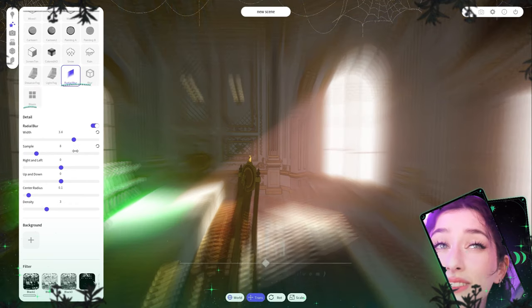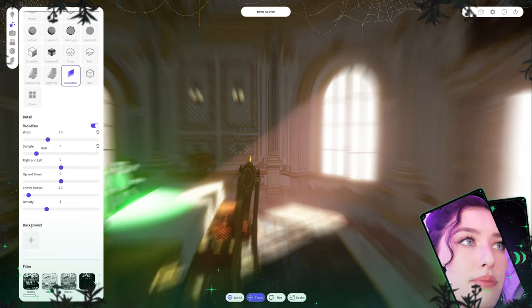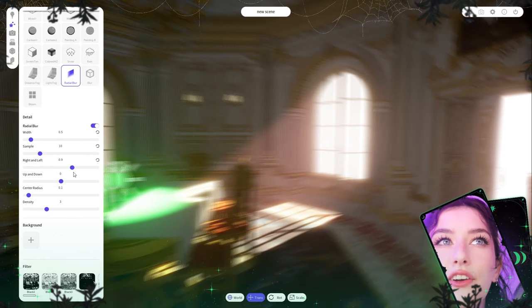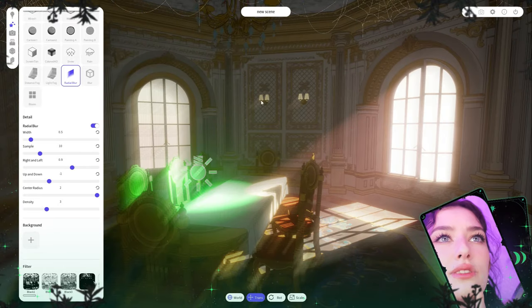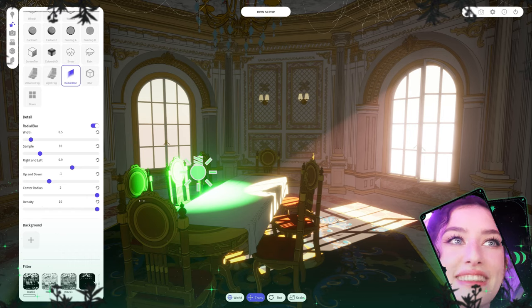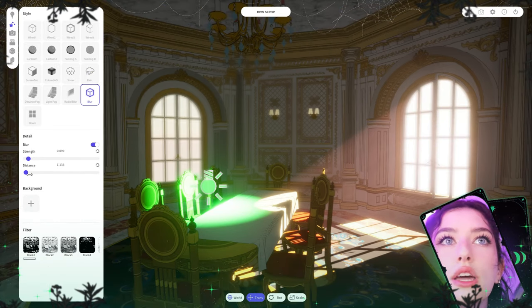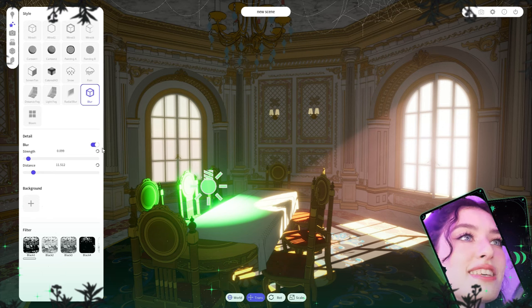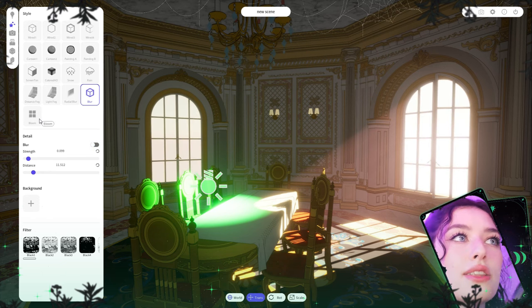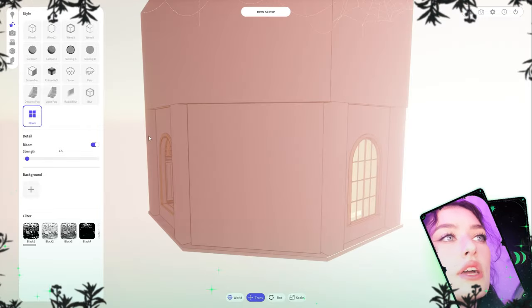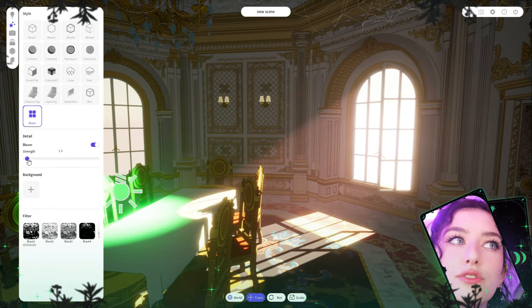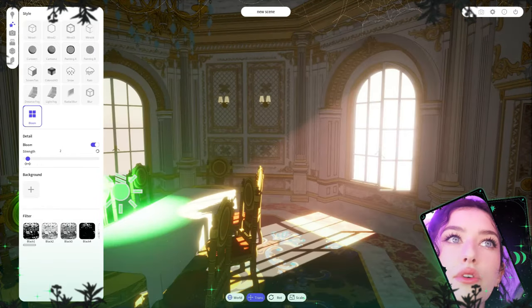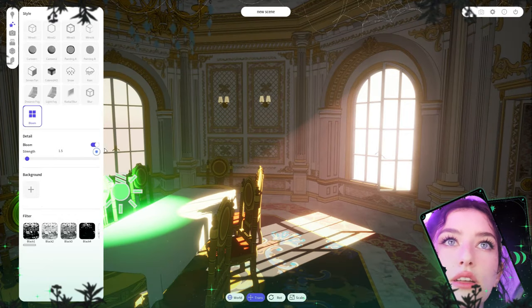If you want action-type backgrounds you can use the radial blur — it's also great for depicting drunk characters. The distance blur makes far objects blurry. And the bloom effect is on by default — turning it off removes the dreamy glow. I like to keep a subtle bloom. It adds a nice soft glow without being too much.